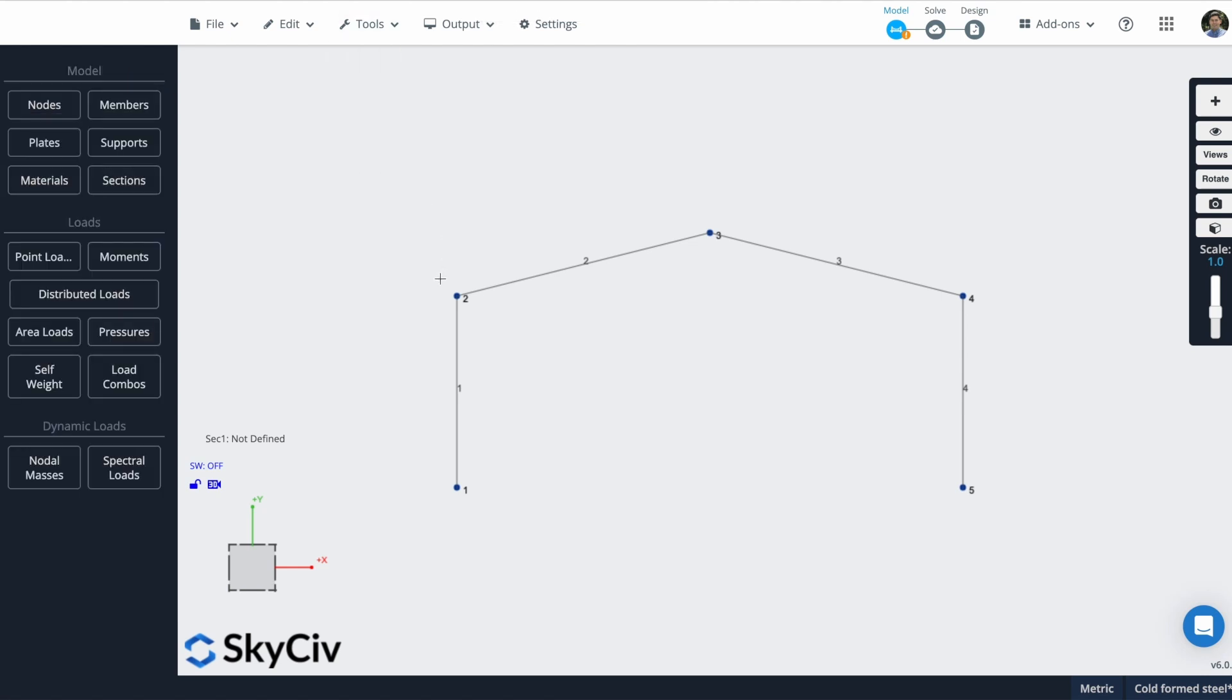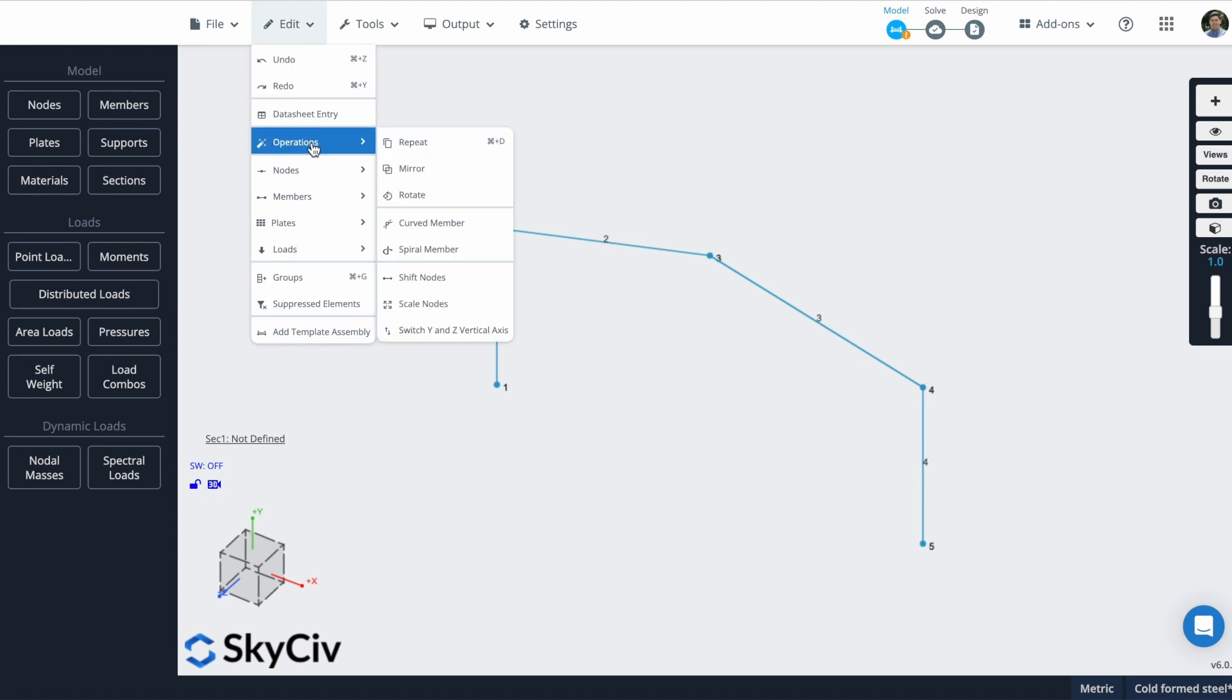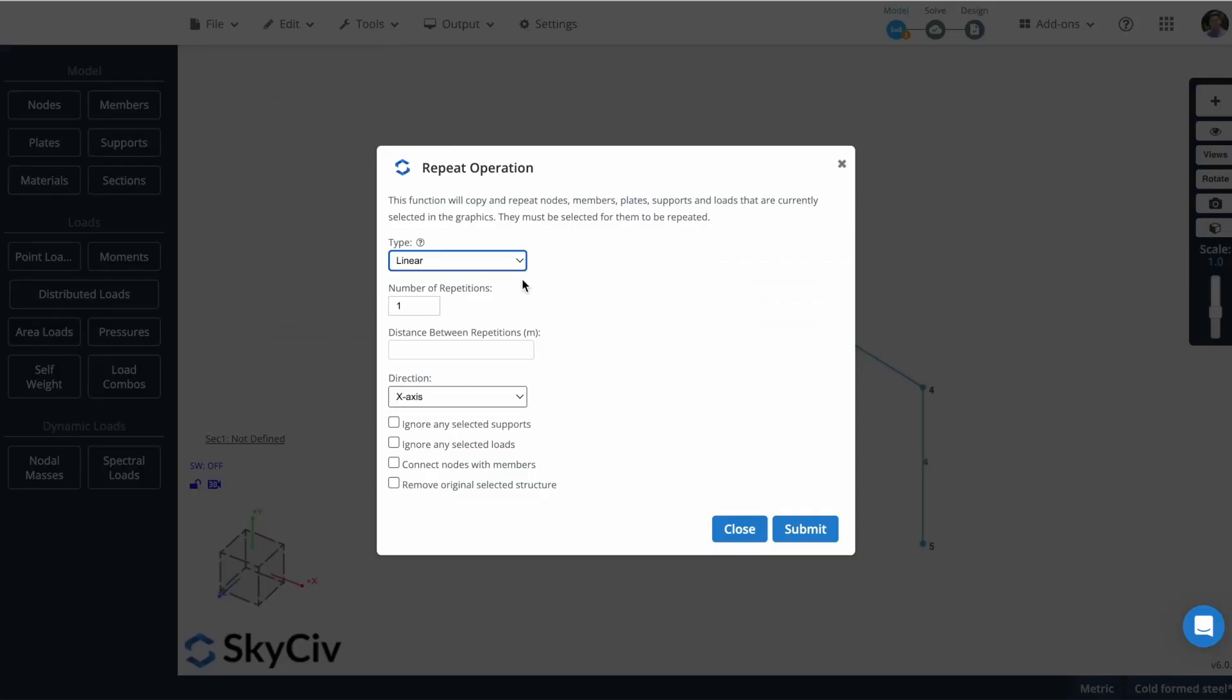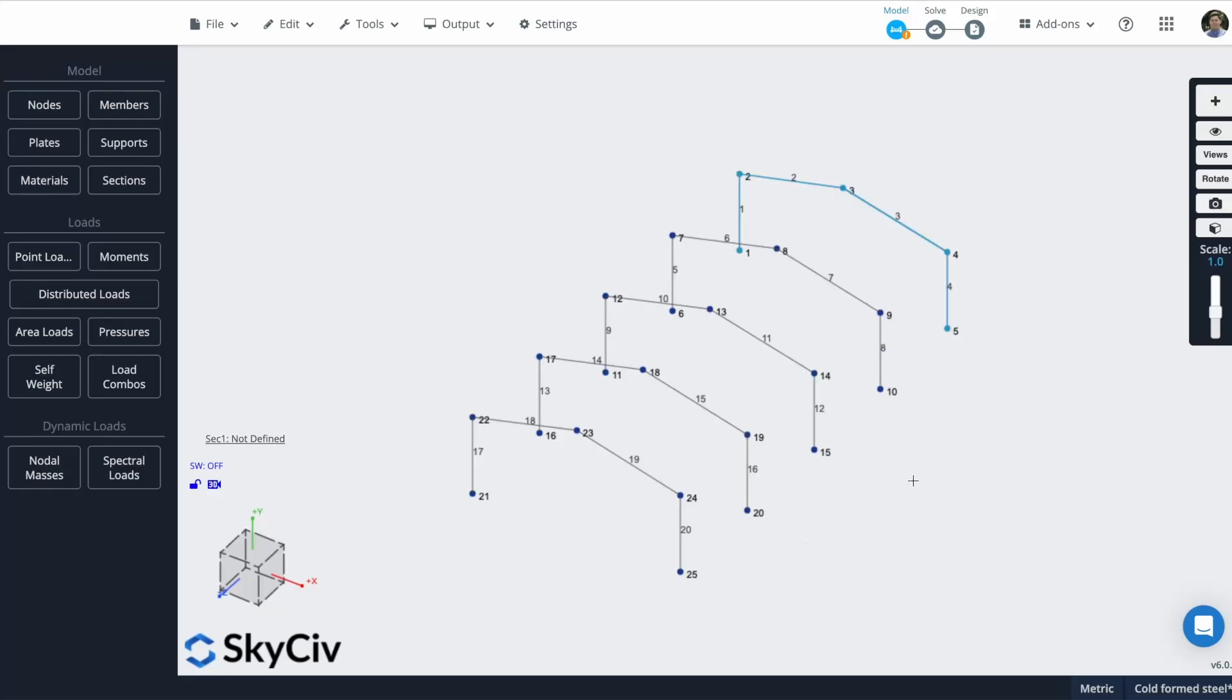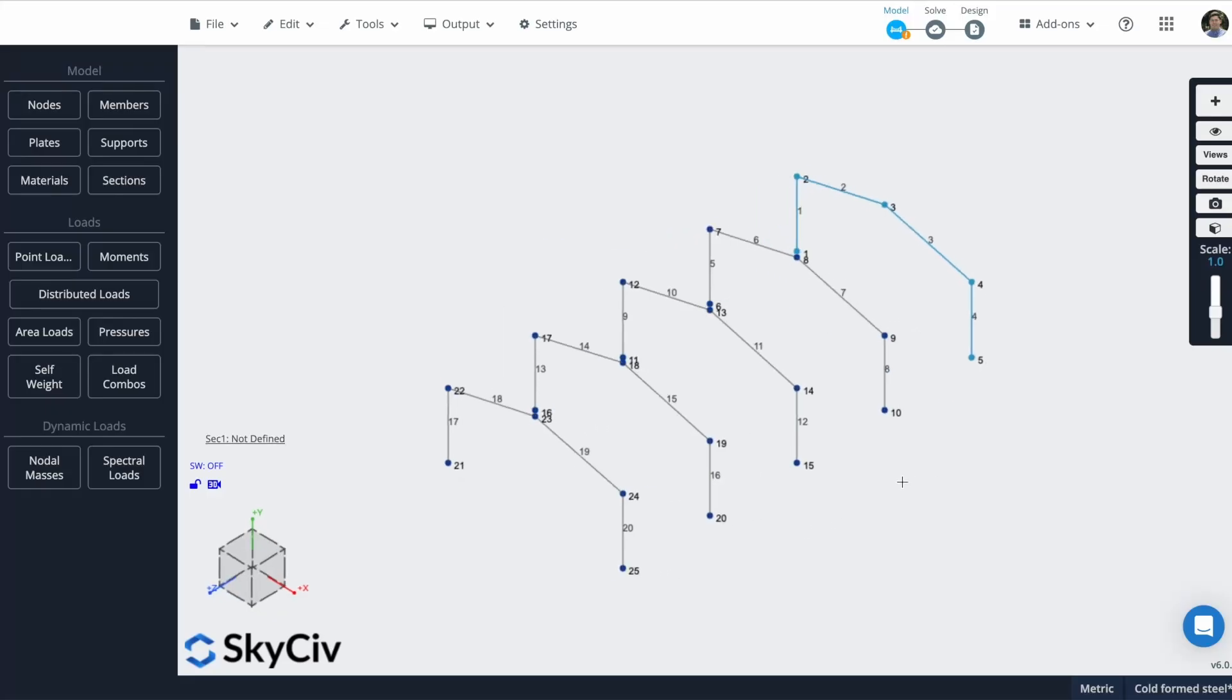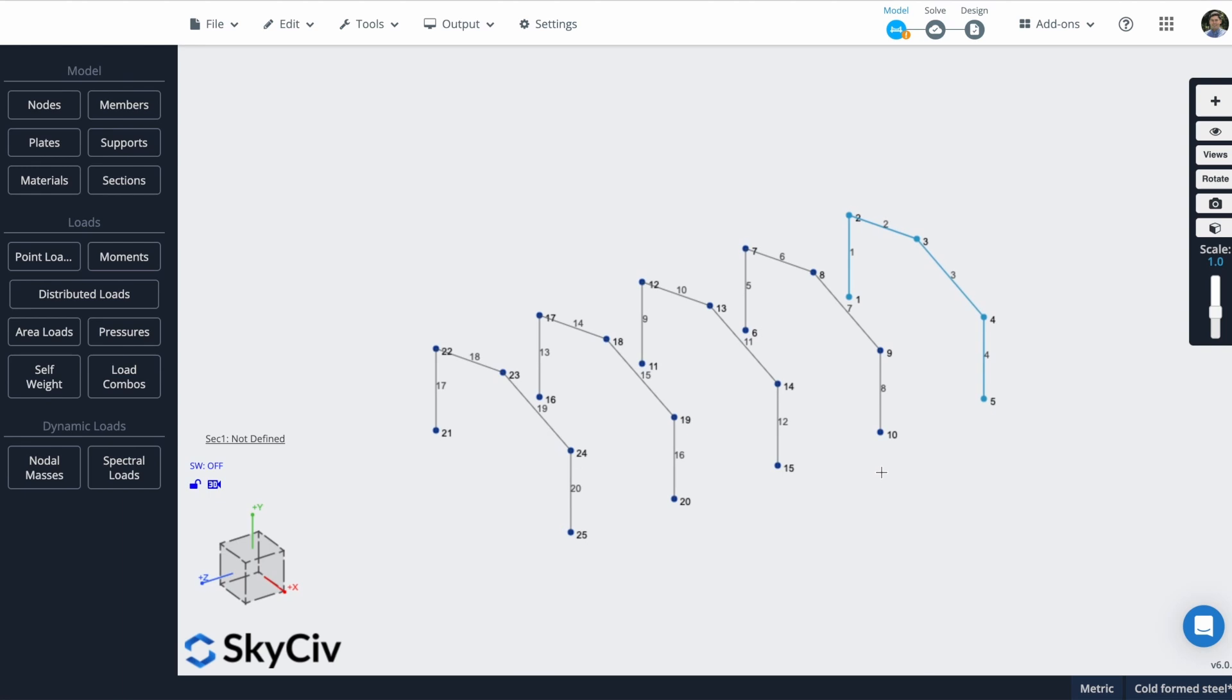You can see how simple it is to create members using this new pen tool. What I will do next is that I will duplicate this frame. So I can do this by just selecting all the members, hitting Ctrl+A, and I can go to operations and click on repeat. You can also hit Ctrl+D. You can define here the number of repetitions, and in this case it's 4, every 4 meters along the Z axis. So I will click on submit, and you can see how all my information is replicated.